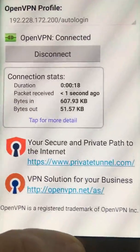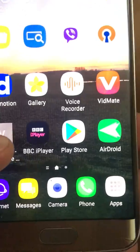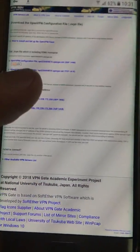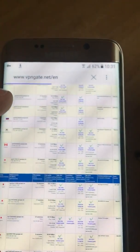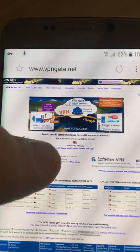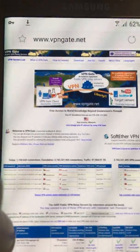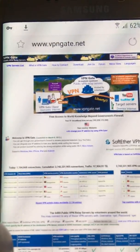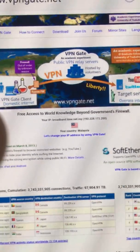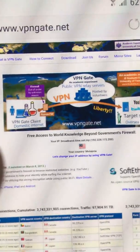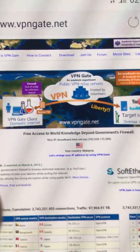You can see the connection statistics. The next thing is to check our IP address. You can check it on the same website we used — vpngate.net. You can see that our country shows as Malaysia, even though I'm not in Malaysia. The IP address confirms it's working really fast.